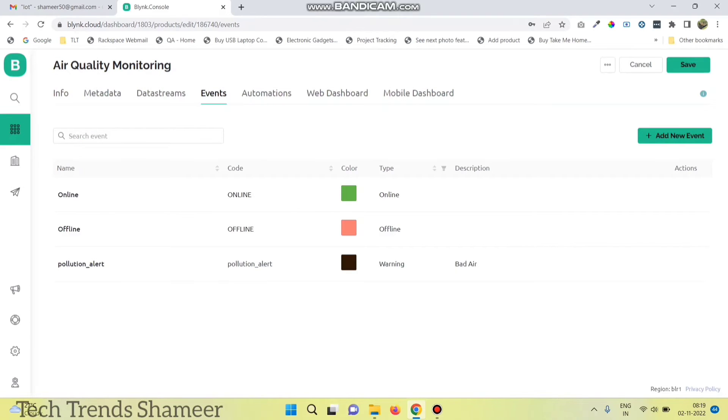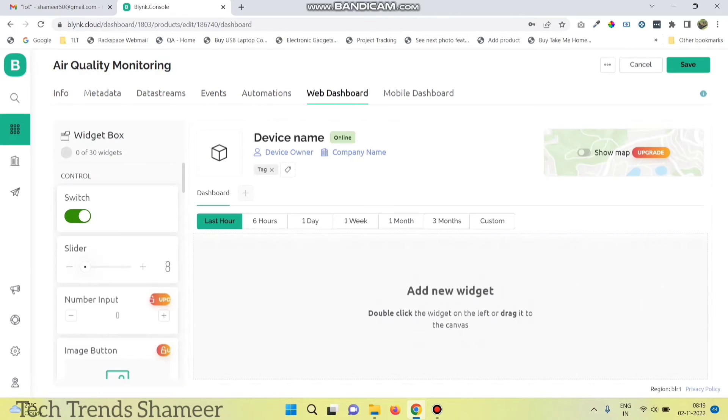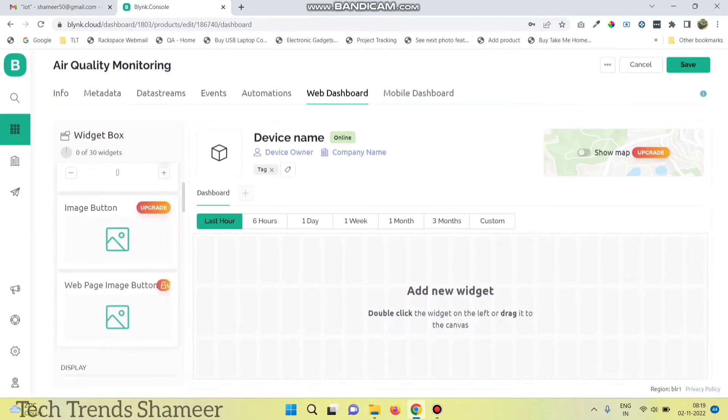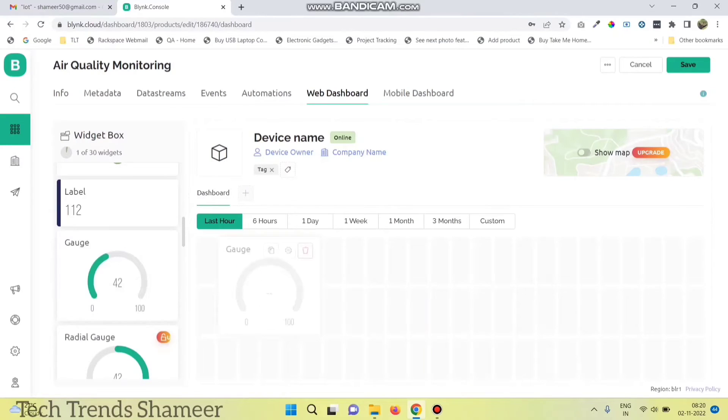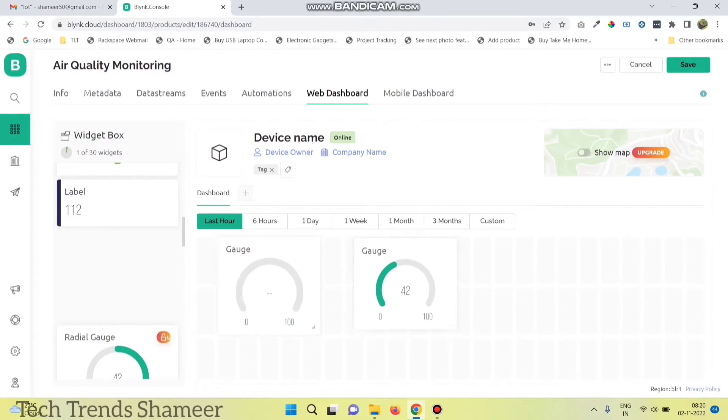Now go to the web dashboard and drag three widgets: one for temperature, one for humidity, and one for the gas value.